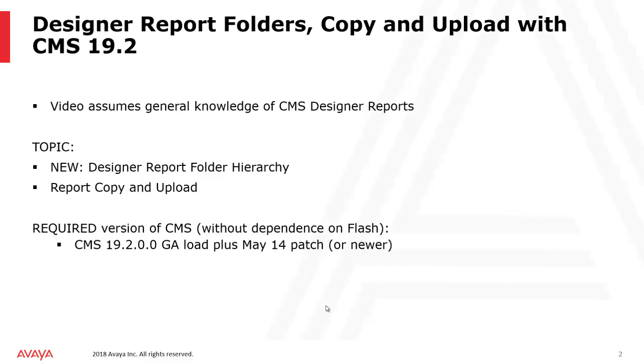Required versions of CMS where the web client does not depend on Flash is CMS 19.2, the original GA load, plus a patch that was released on May 14, 2021.